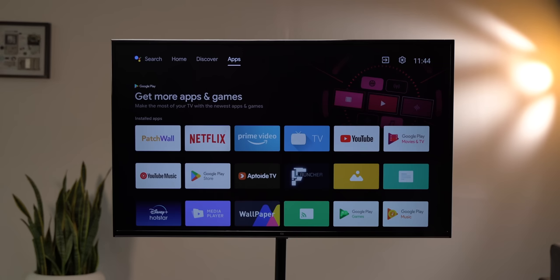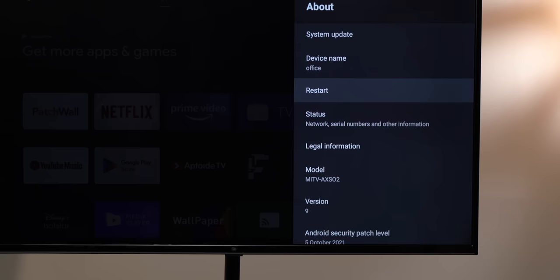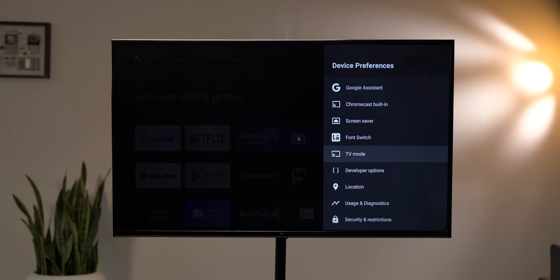There are basically four Android TV settings that you need to change to boost up the performance. The first thing you need to do is go to settings and enable developer options. It's the same process as on your Android phone: Device preferences, About, hit the build number multiple times, keep hitting, and it's done. Developer options is here.